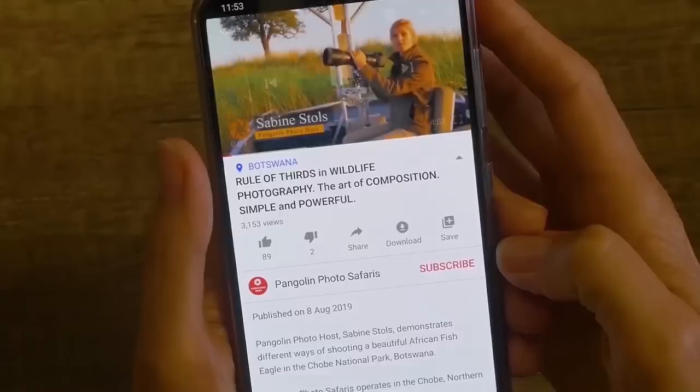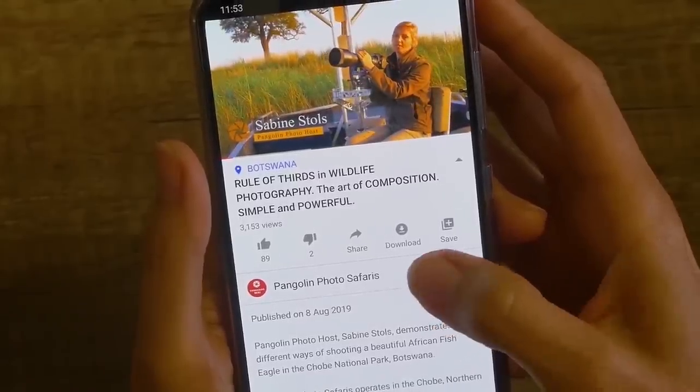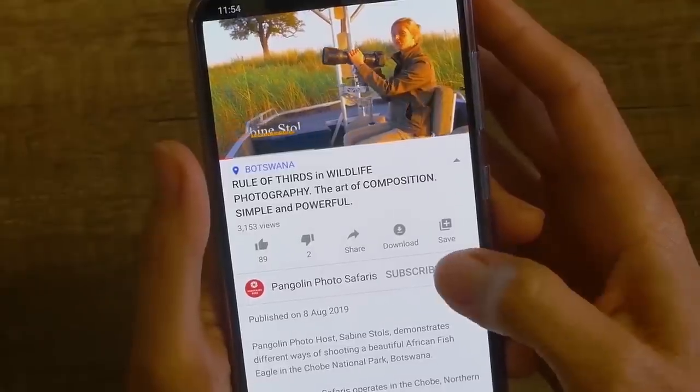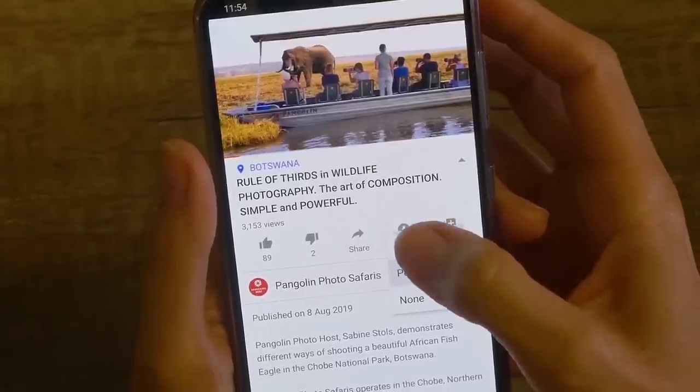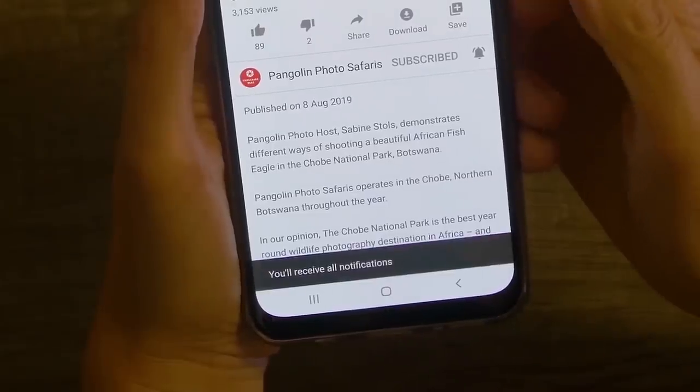Hey guys, this is Janine from Pangolin Photo Safaris and today I want to share with you my five favorite Canon camera hacks that are gonna make your life so much easier. If you do enjoy our channel please don't forget to subscribe. Just press the bell button down below and you'll always get notified whenever there's new videos coming out.